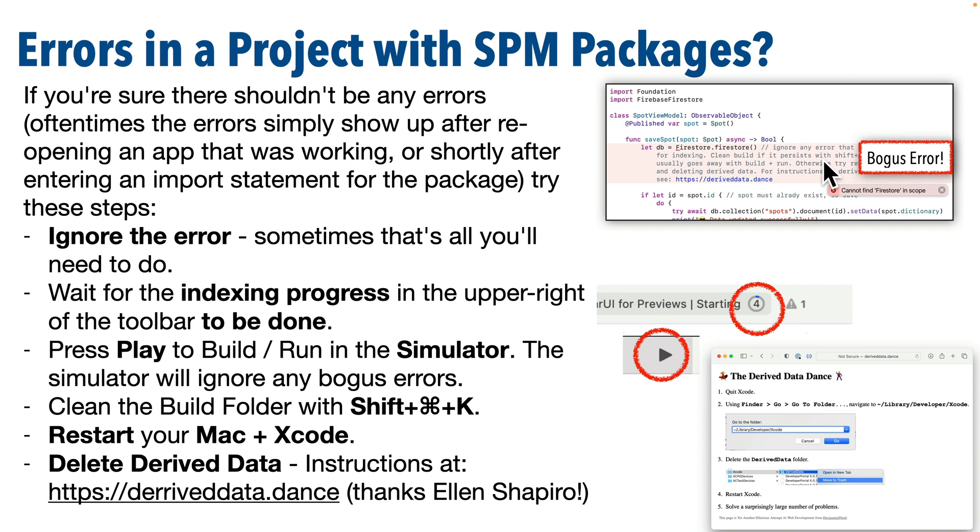So if you have errors showing up on this line or on the import that say something like Firebase doesn't exist or isn't available, these are some steps that can usually solve the problem. Hopefully your problem is solved so you can continue to hack.